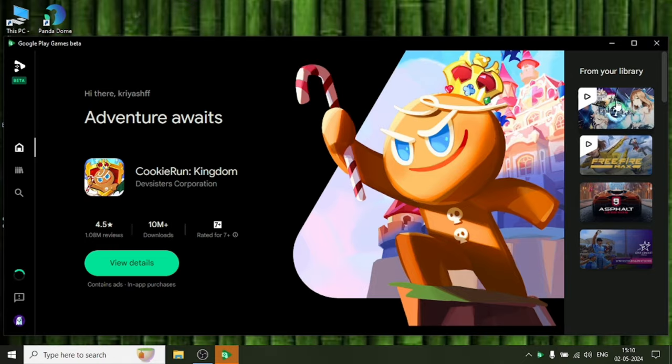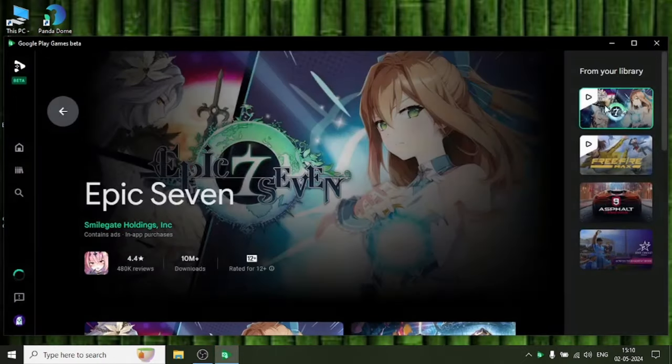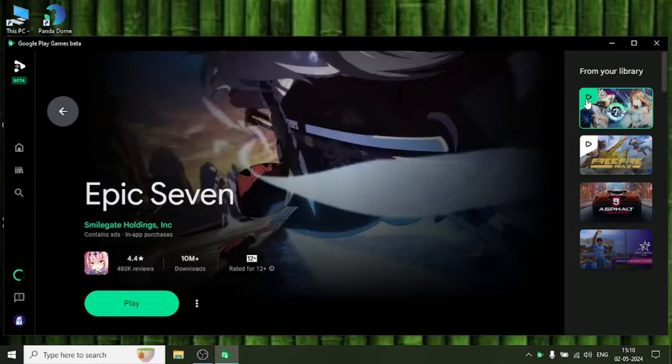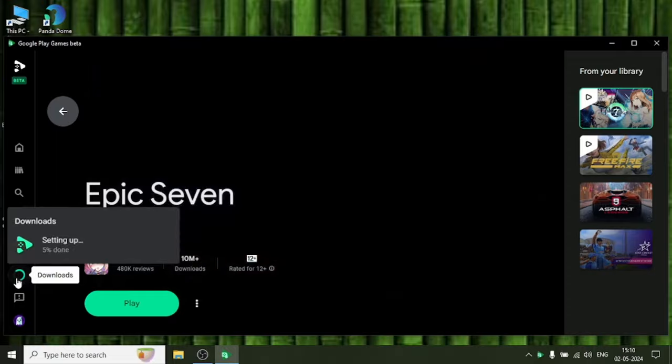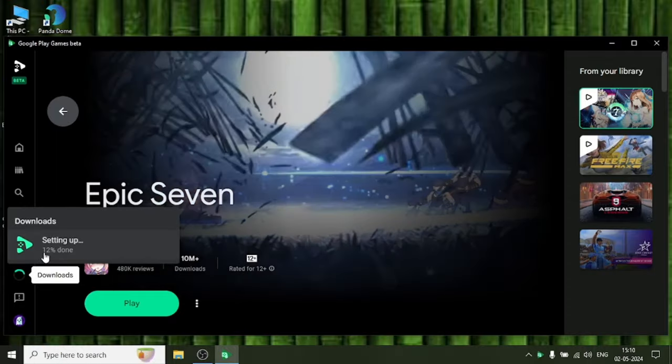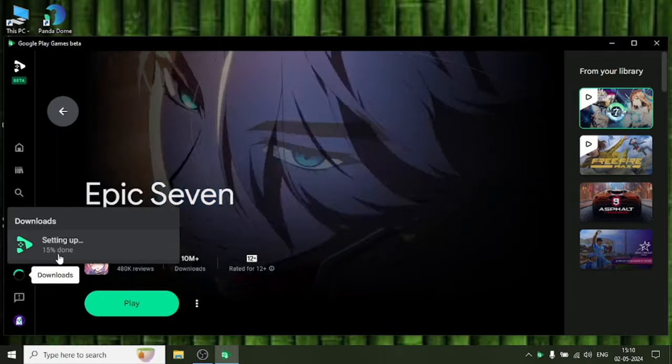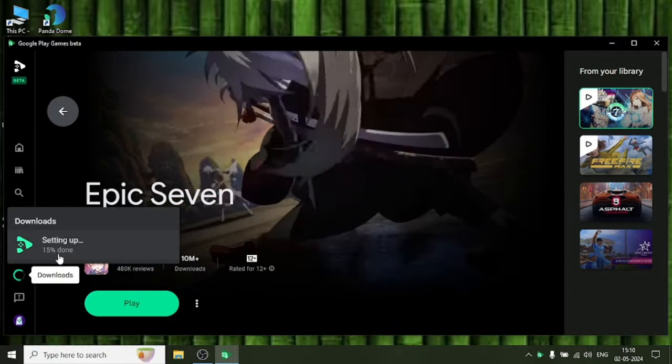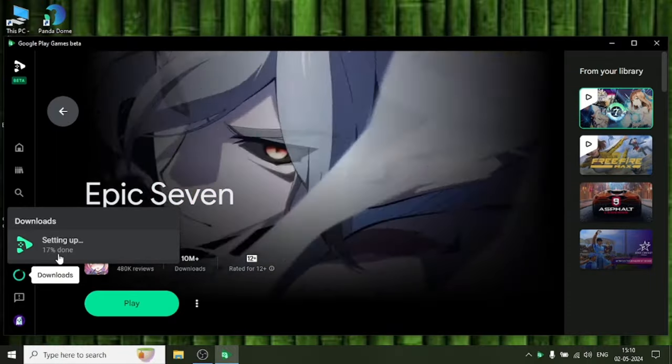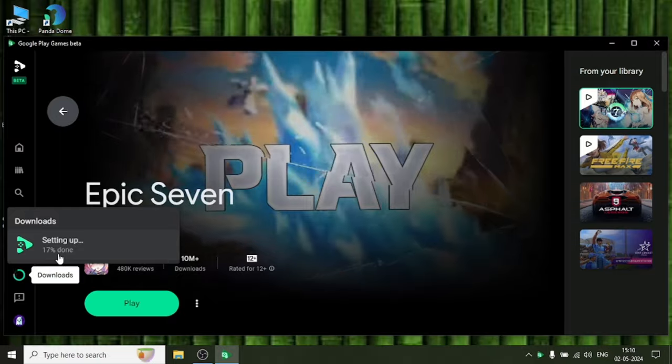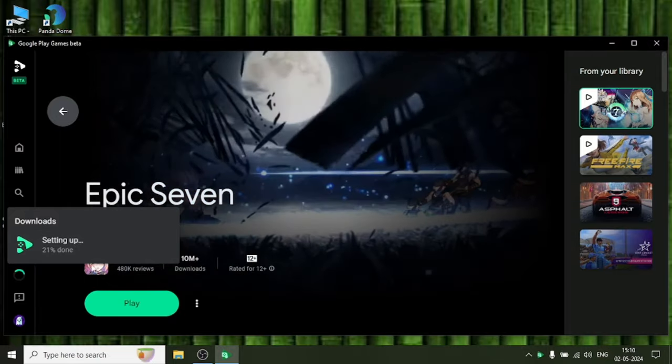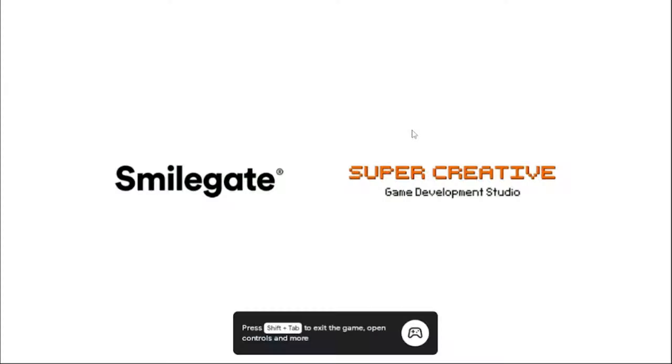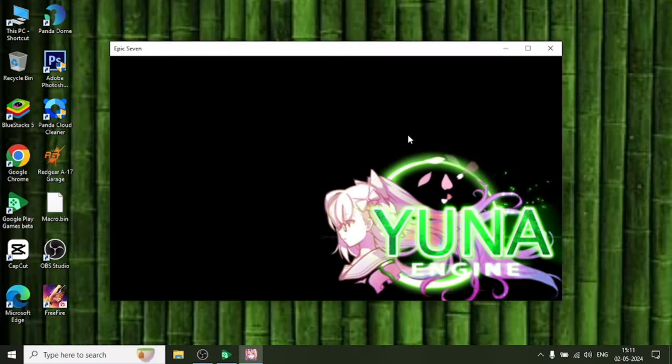Then again open your Google Play Beta and go to your Epic 7 game and you can directly play it from your library. Don't click on play till the setting up is not 100 percent done. Wait for it to reach 100 percent. Finally it is done and I click on start.